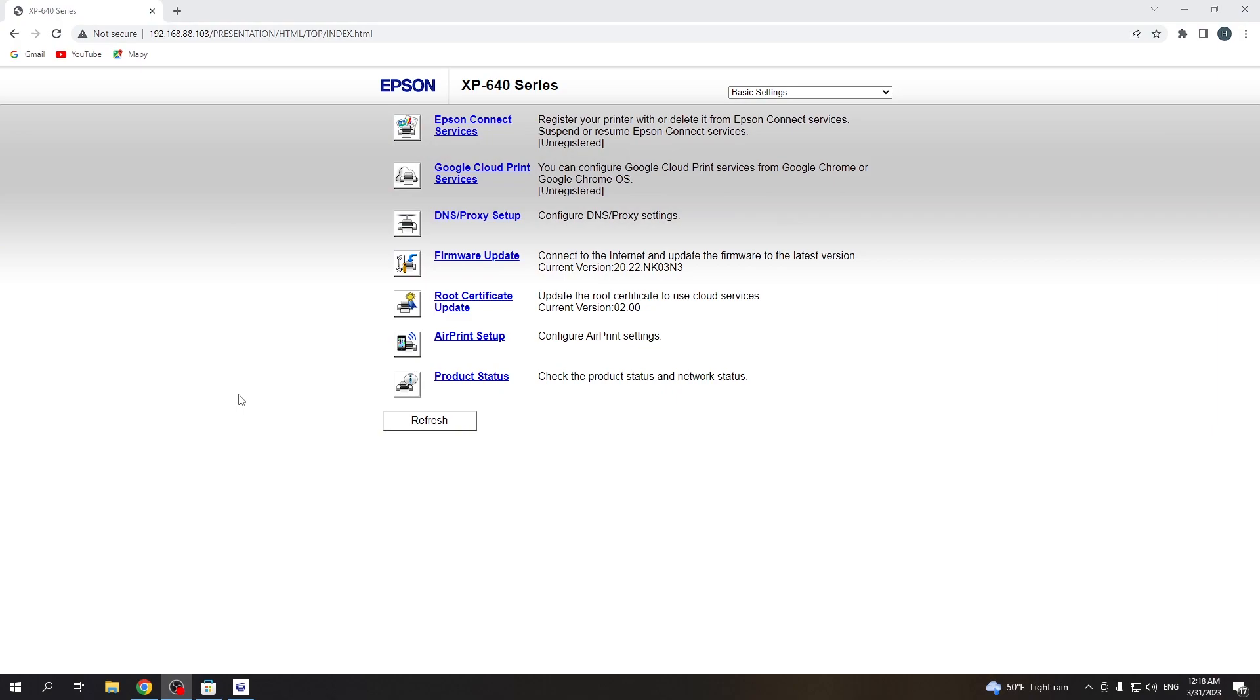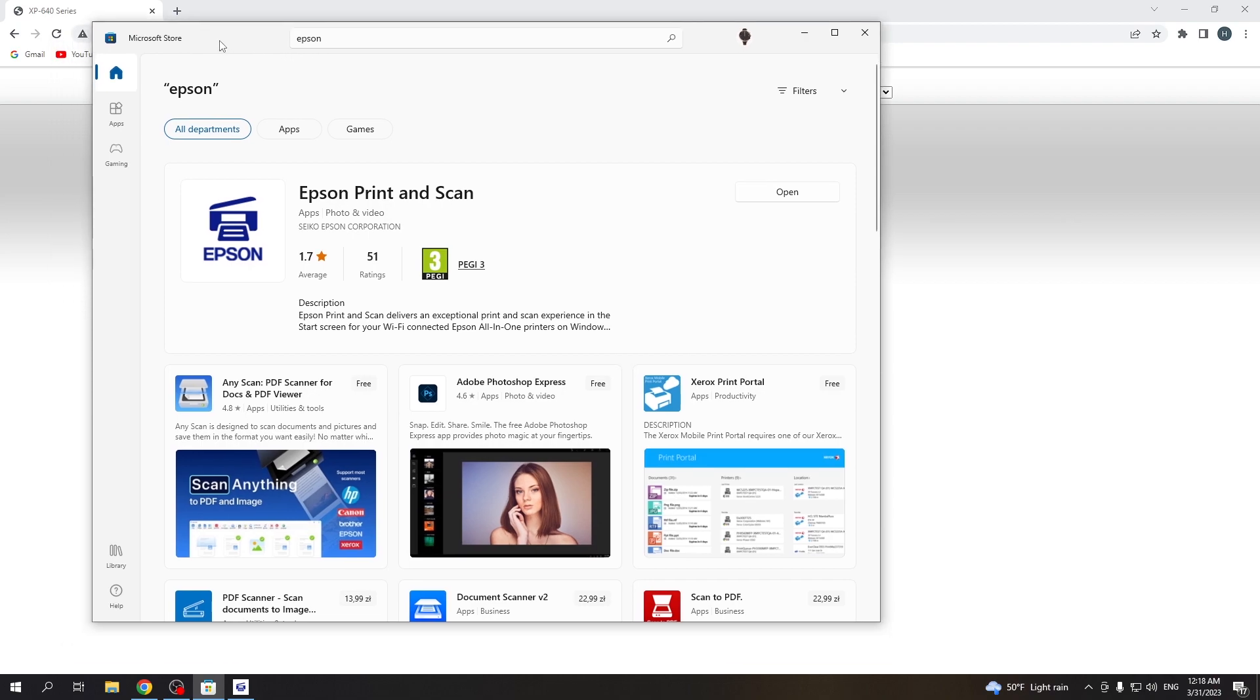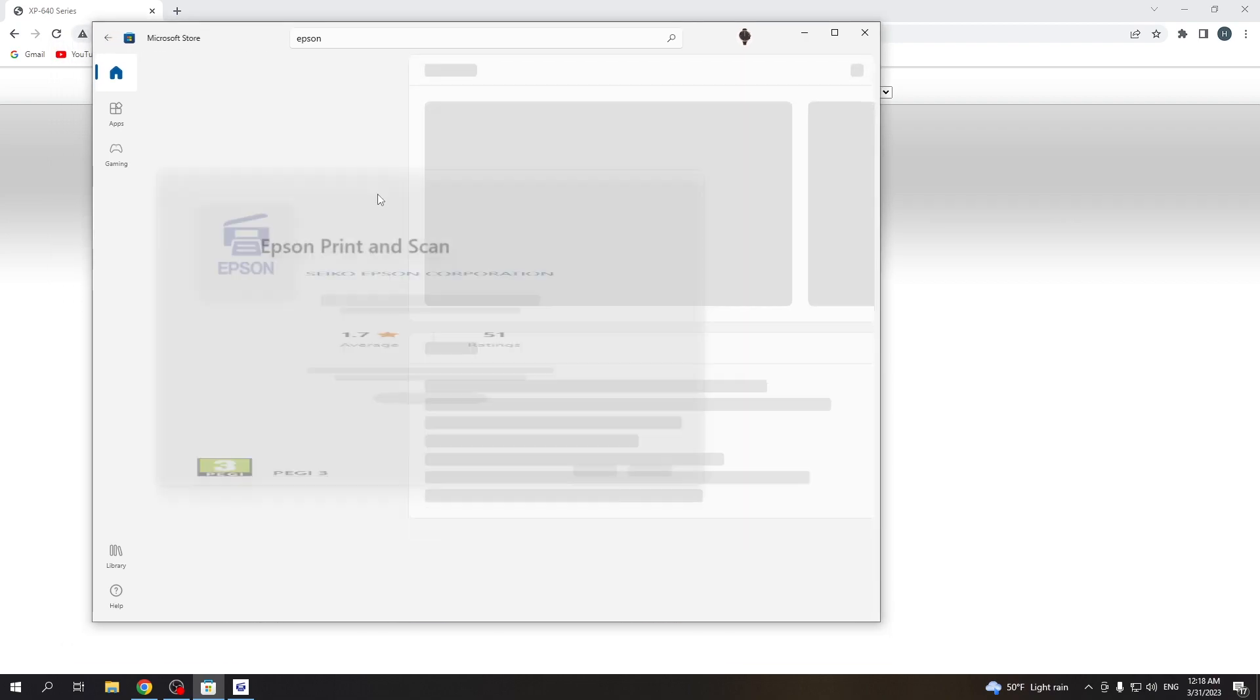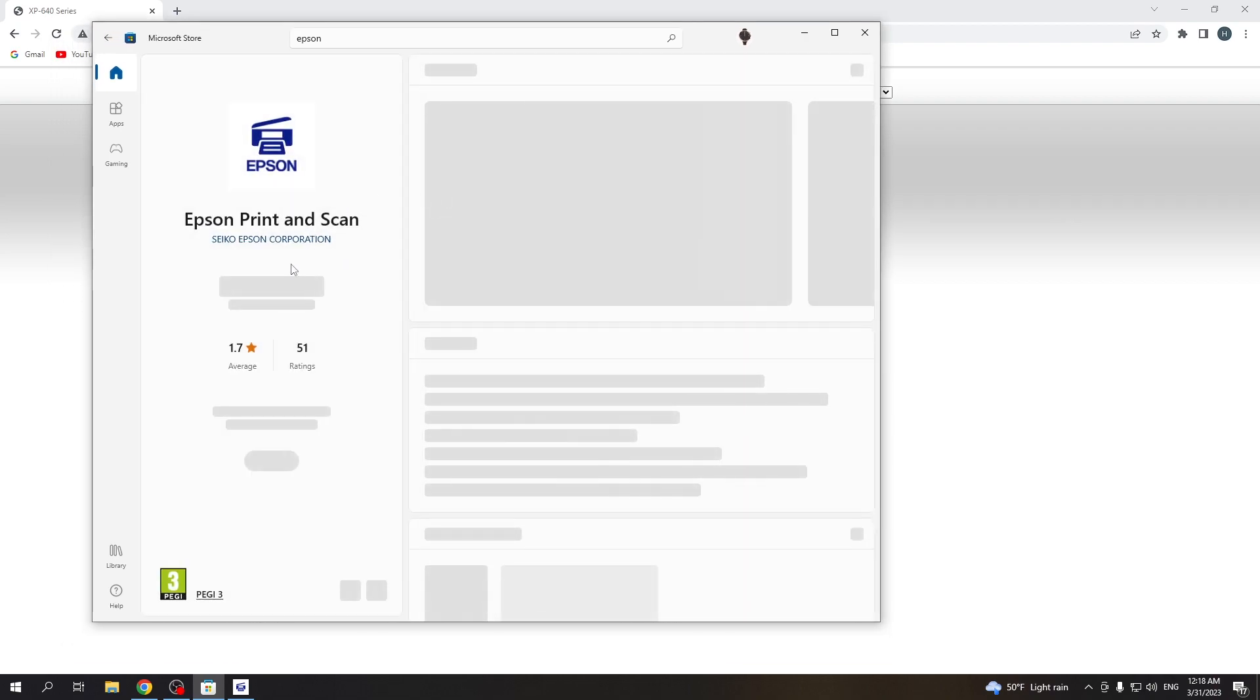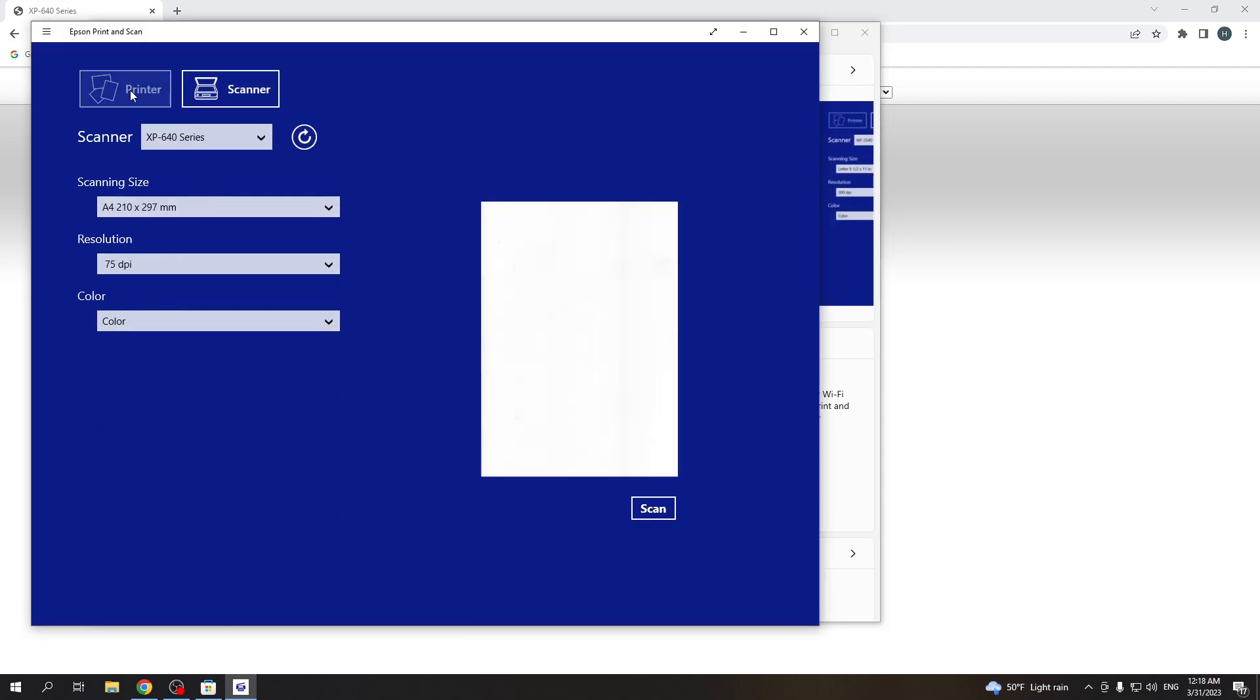So it's very easy to do. To do it you just need to open your Microsoft Store on your Windows device and download Epson Print and Scan application and open it.